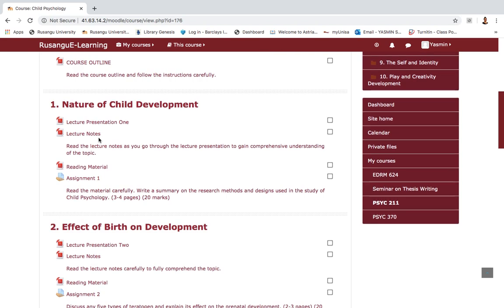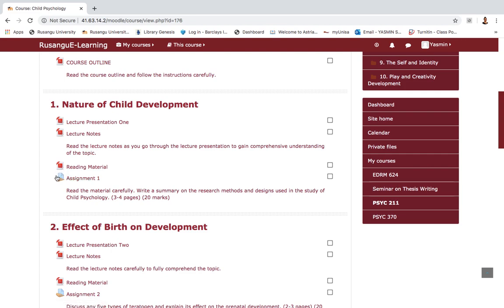Coming to the point of assignment submission — as you can see, my first topic has an assignment. The lecturer has made the question available right on the course page, so I can read the question. There is also a brief instruction indicating the assignment should be about three to four pages and is worth 20 marks. To make any submission I need to get my cursor over this word 'assignment', denoted by an icon that looks like a paper and a folder.